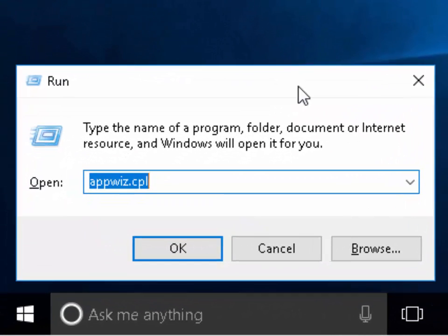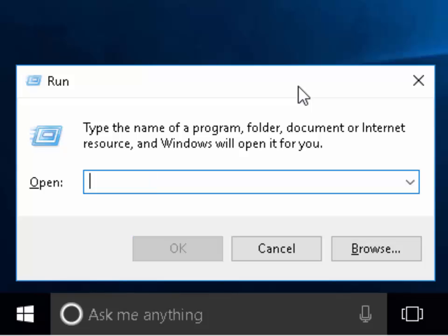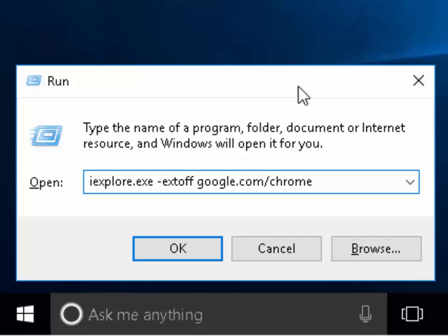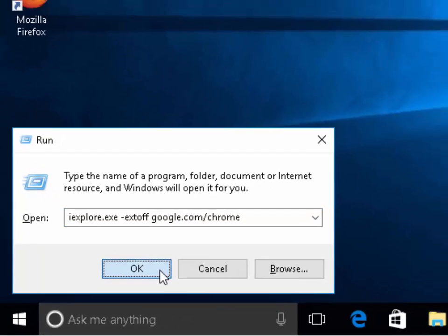Delete out whatever's in the run box and then type I-E-X-P-L-O-R-E dot E-X-E space minus E-X-T-O-F-F space G-O-O-G-L-E dot C-O-M forward slash C-H-R-O-M-E. Left click OK.